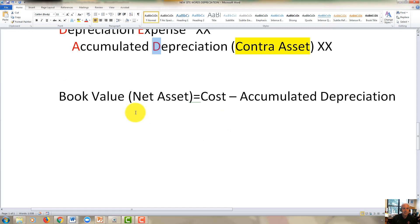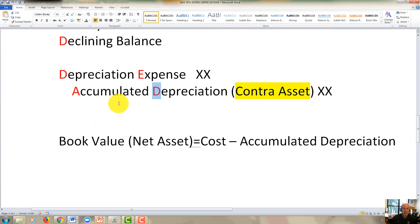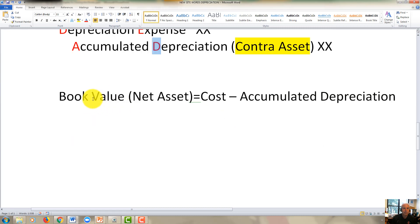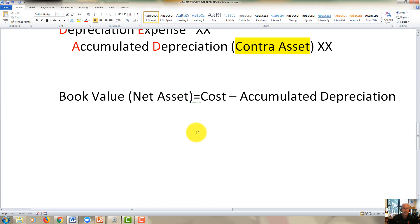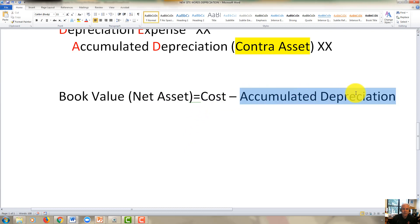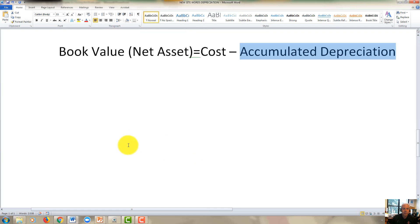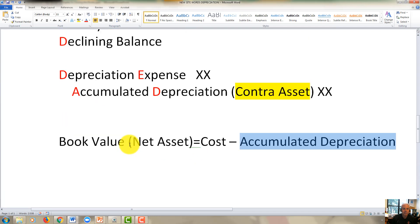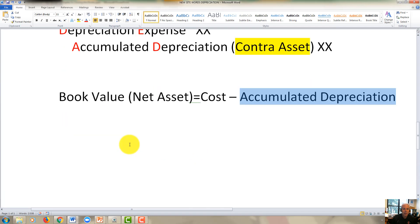Finally, the last term you'll need to be familiar with is book value, also known as net asset value. Book value equals cost minus accumulated depreciation. That difference is what we call book value.